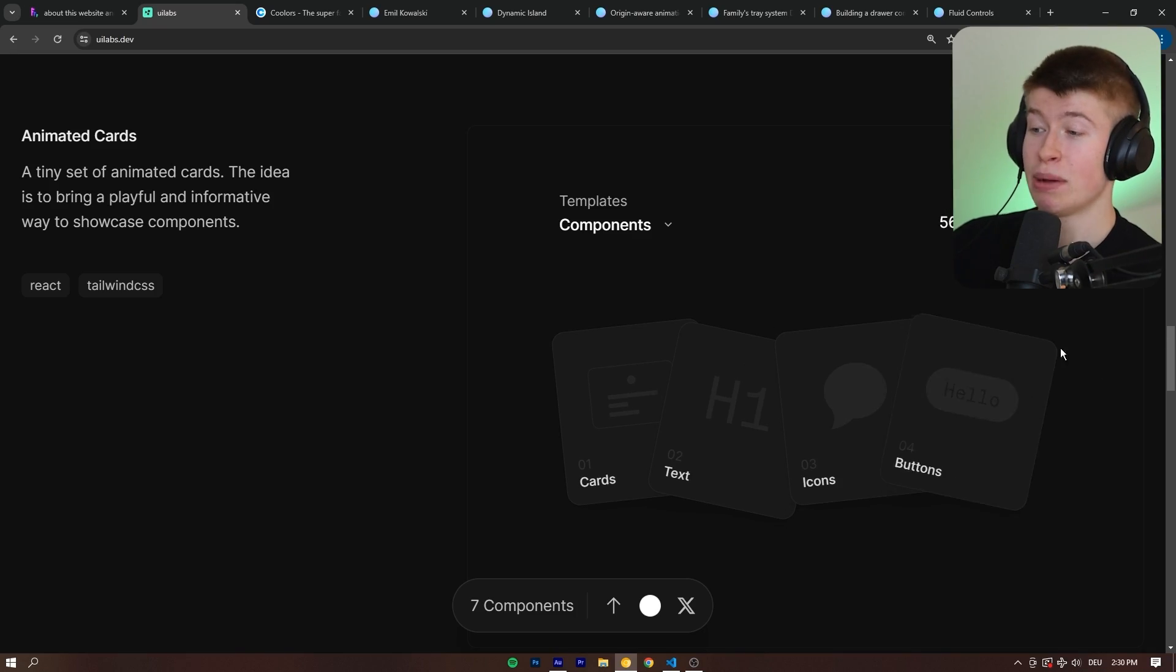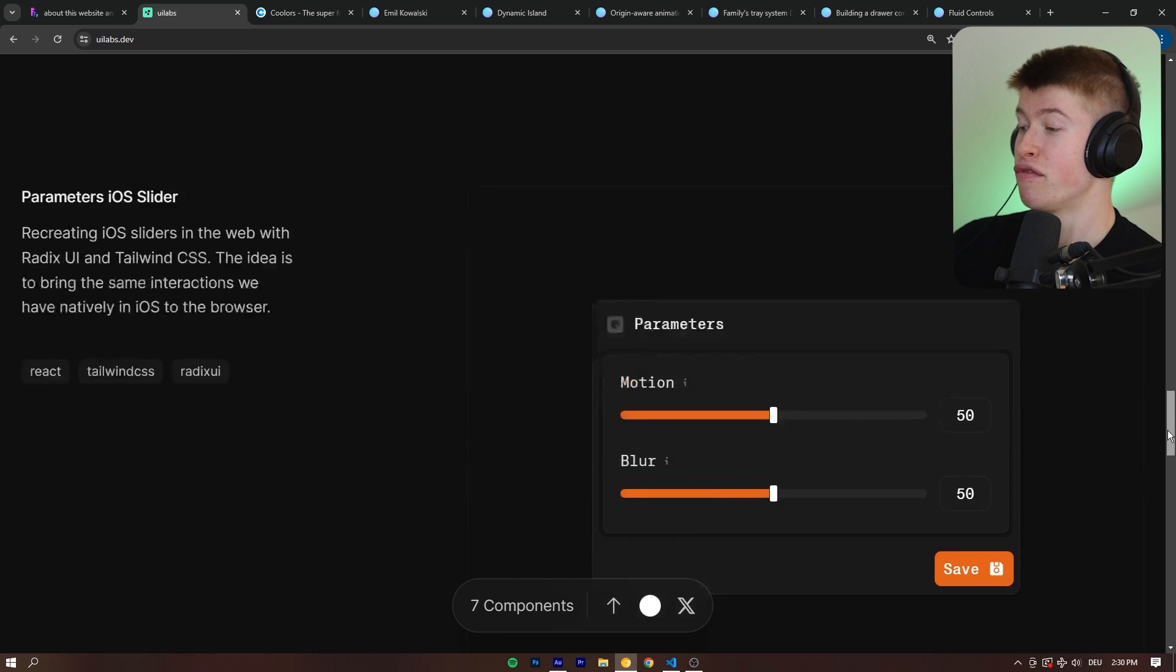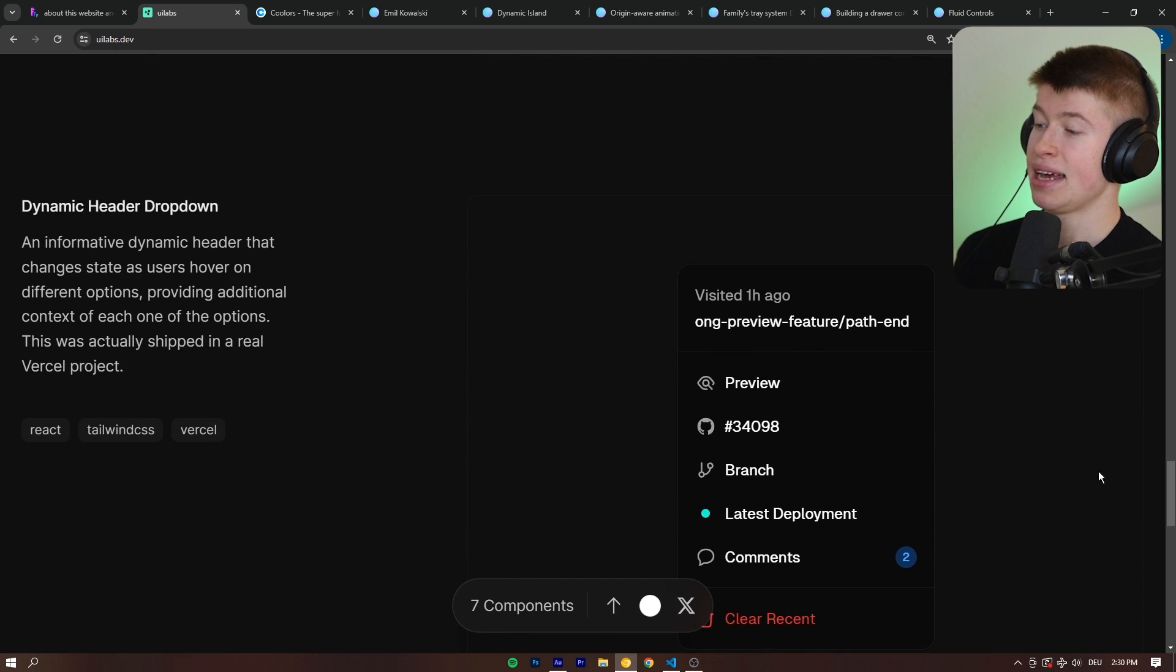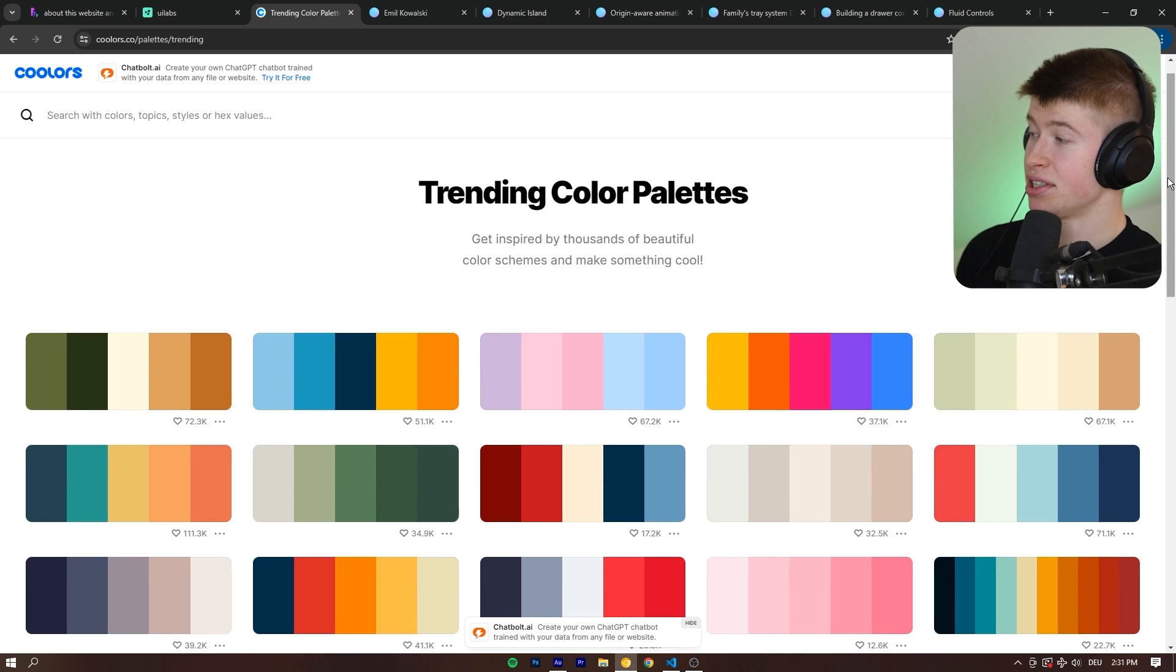This could be like images on a website. When you hover over them, then they kind of pop. We have some sliders and a dynamic header drop down. Next up is this one.